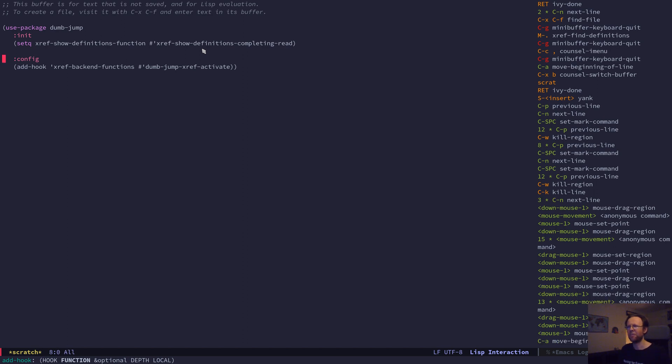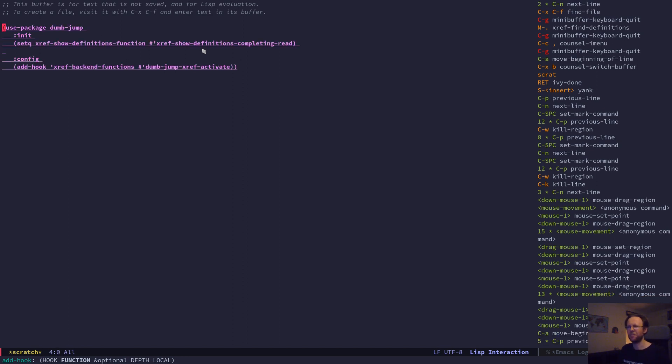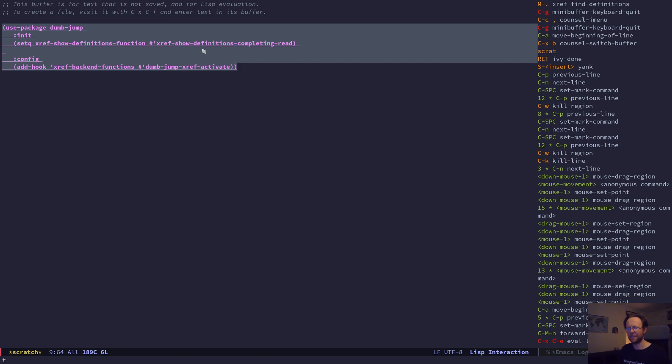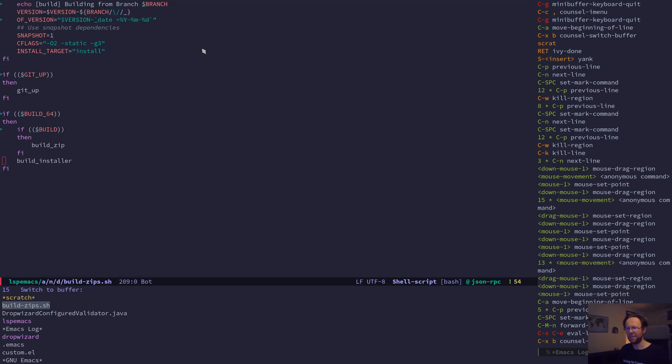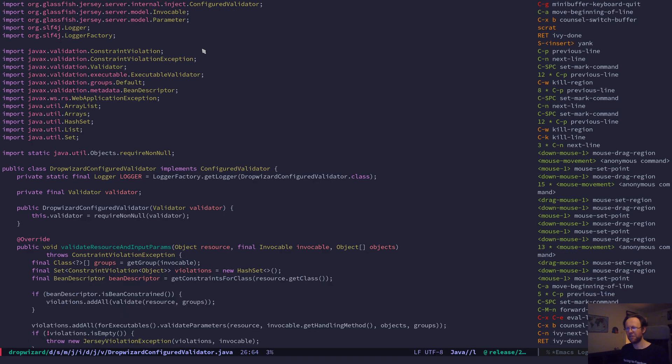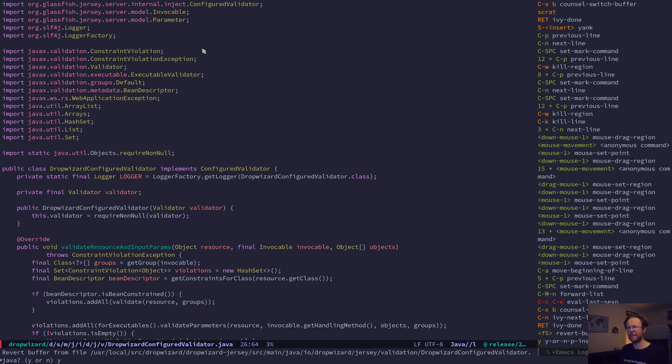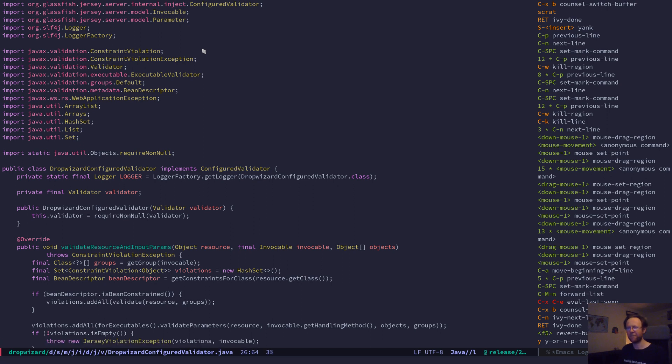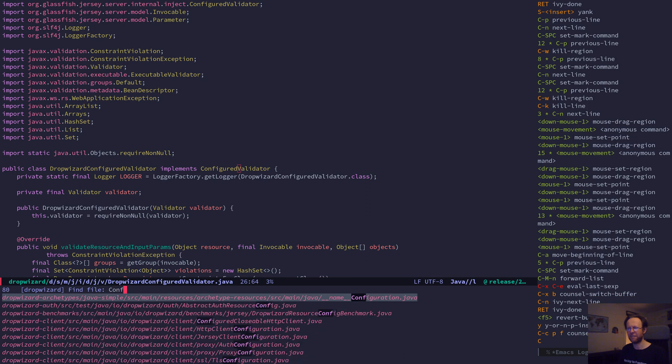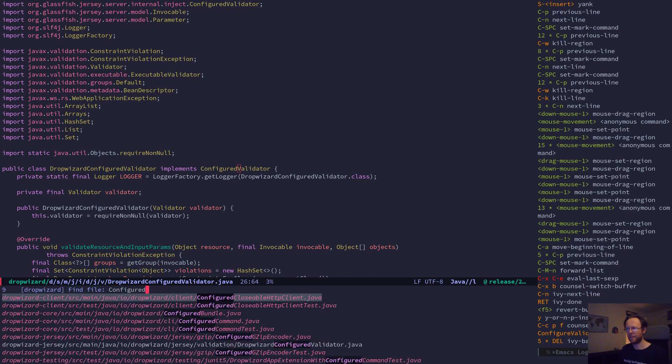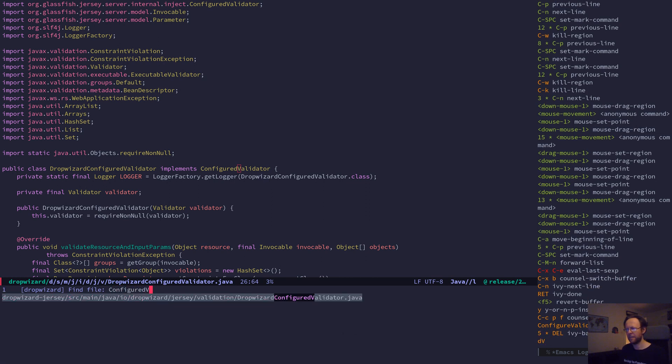So I did those here and now if I go to my Java file and I reload that, I should be able now to jump to ConfiguredValidator. This file is inside my git repository, so in theory dumb-jump should be able to find it.